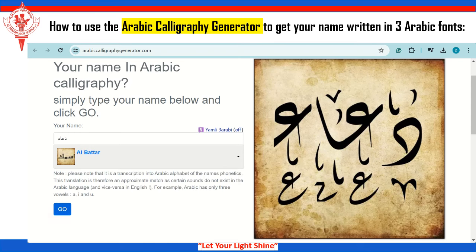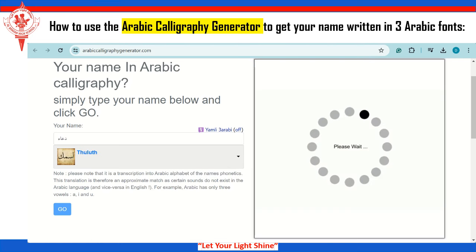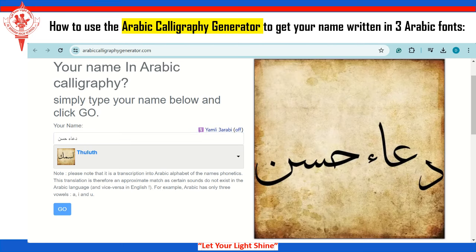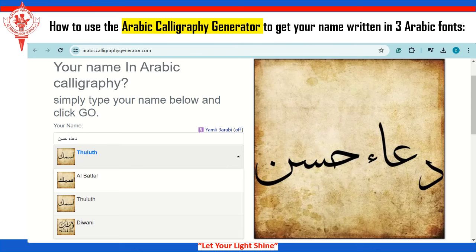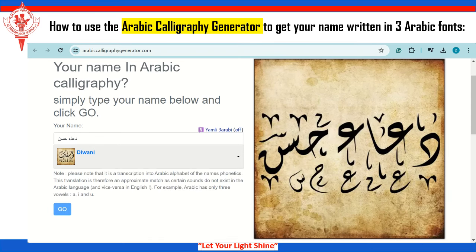Now let's try another one — Al-Battar. Then Thuluf. What about trying my full name? You can see now my full name displayed like that.